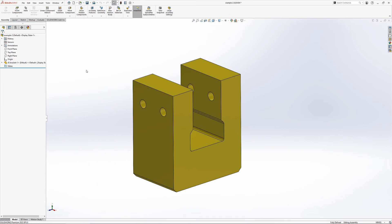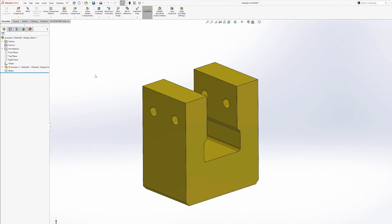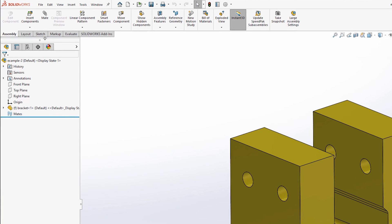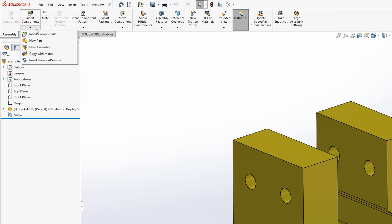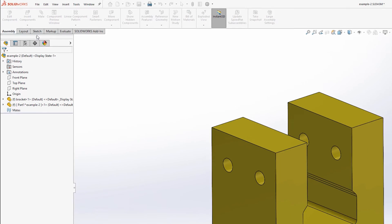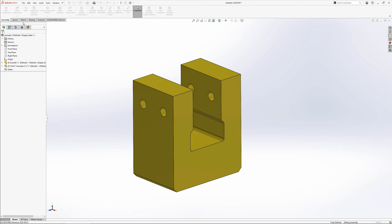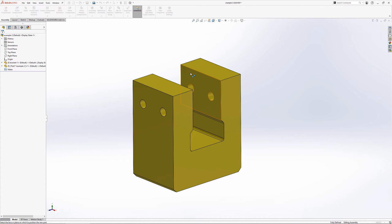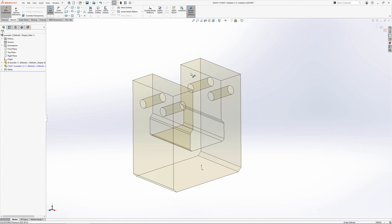The second example looks at creating a brand new part file within the context of an assembly. From the assembly tab, under insert components, click the new part button. SOLIDWORKS is now looking for a selection to position the part. If a face or plane is selected, this will become the front plane of the newly created part. A sketch is also created automatically once this selection has been made.